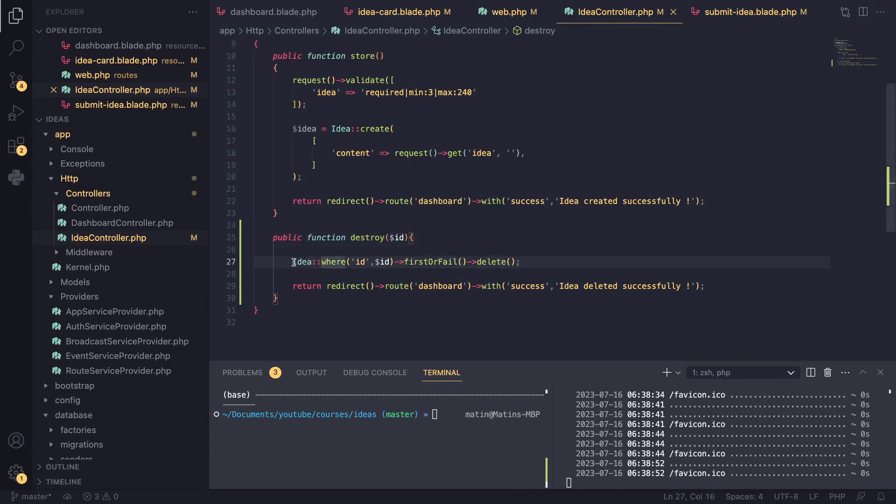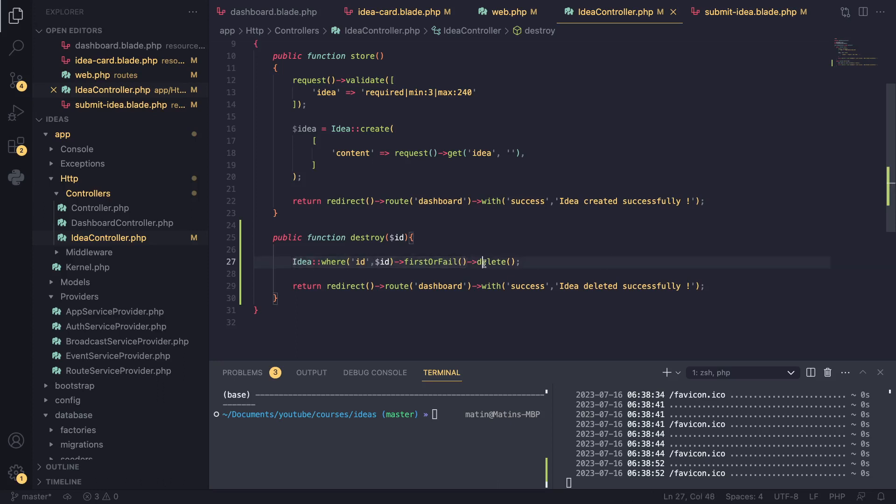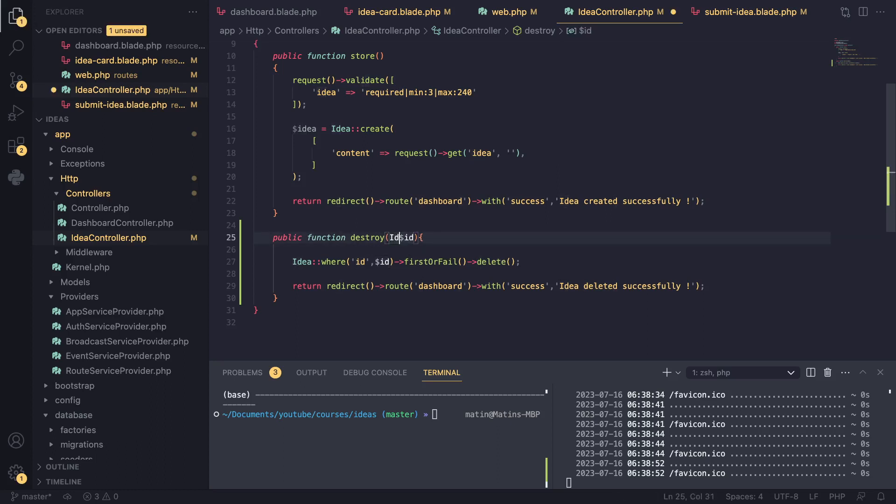We had to basically search the database using 'where', find our idea, and then call the delete function on it. Laravel has a more convenient way of doing this using route model binding. The way it works is actually very simple - all you have to do is tell Laravel what this ID is for, and I'll tell it it's going to be an idea.